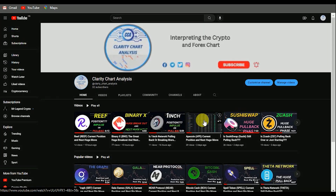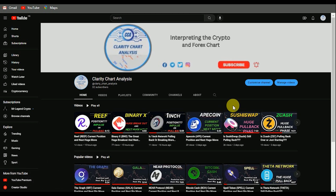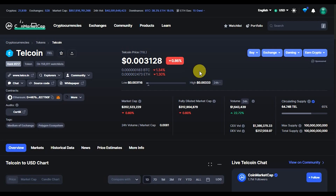Hey guys, welcome to Clarity Chart Analysis. In this channel I will be interpreting and analyzing the market structure, telling us our current position on the price market chart and predicting the next possible move of the market. If you're new to this channel and you want to make money on both directions of the market, please subscribe, like, and put on the notification. In this video I'll be analyzing the Telcoin.